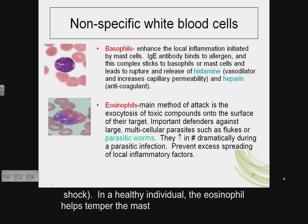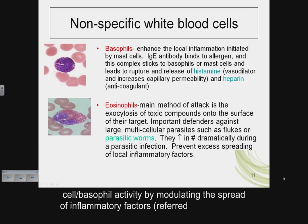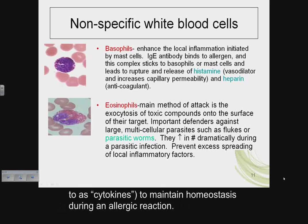In a healthy individual, the eosinophil helps temper mast cell and basophil activity by modulating the spread of inflammatory factors referred to as cytokines, to maintain homeostasis during an allergic reaction.